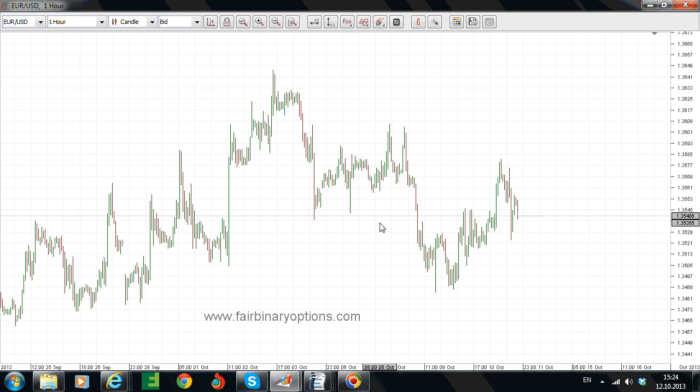Hello, this is fairbinaryoptions.com. It is the weekend now — Saturday — but I would like to take a look at the Euro/US dollar one-hour chart. The reason for that is, as the name of this recording suggests, we are looking at a possible 61.8% retracement level.